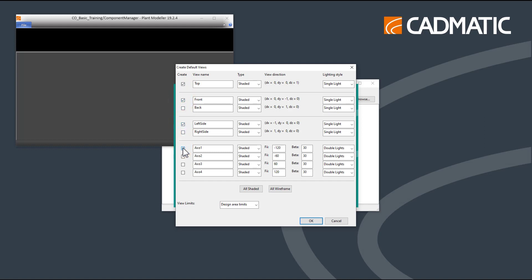In this case, we create the front view in Wireframe and create the other views shaded. Make sure all views are set to Shaded by pressing All Shaded and only change the front view to Wireframe. Press OK to confirm the creation of default views.